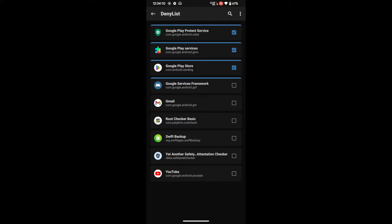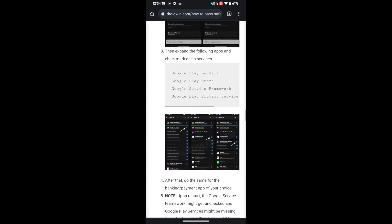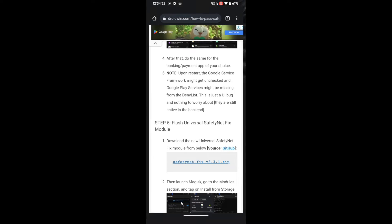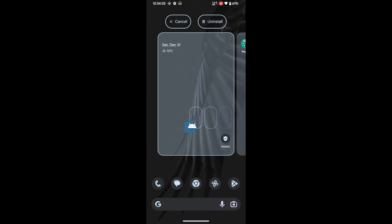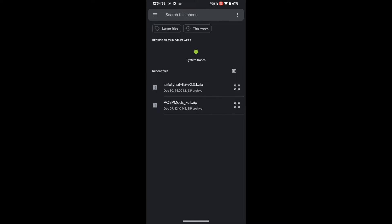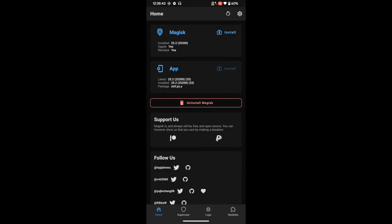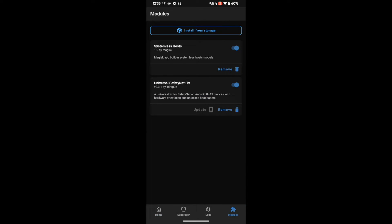Now flash the SafetyNet Fix module. Go to the website link in the description and download the Universal SafetyNet Fix from GitHub. Once downloaded, launch the Magisk app, go to the Modules section, tap 'Install from Storage,' and select the SafetyNet Fix file. It will be flashed, and then you will need to restart your phone.